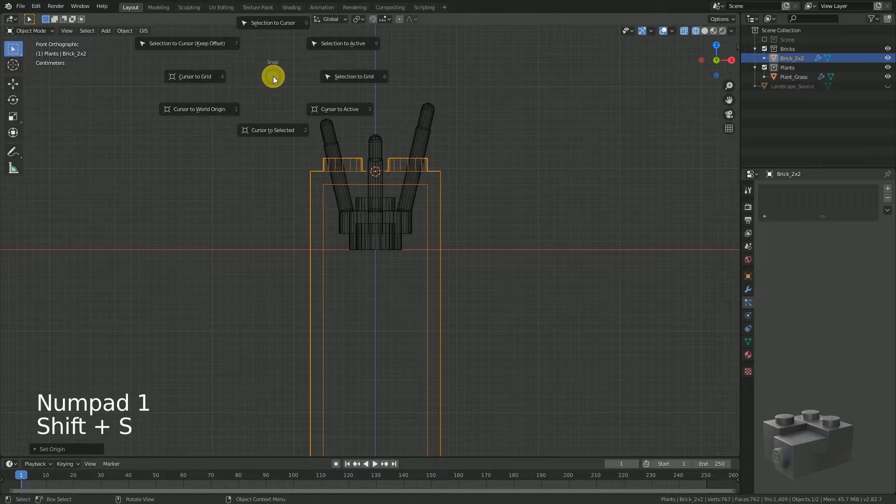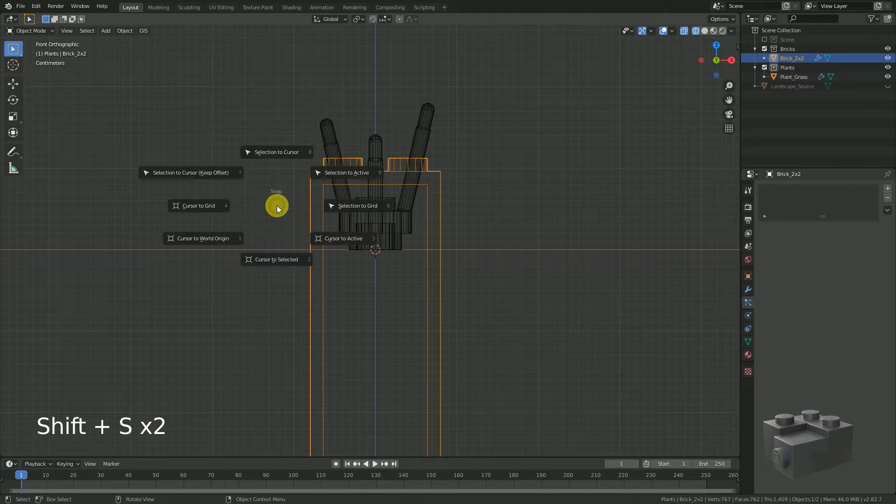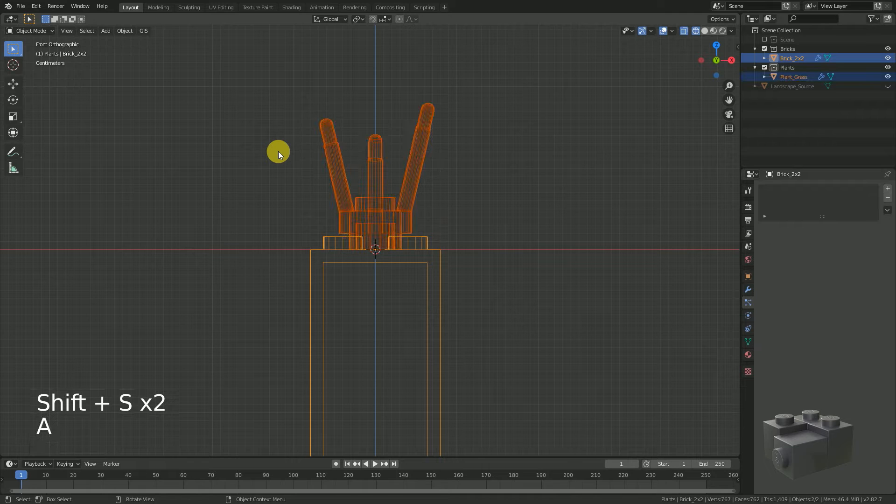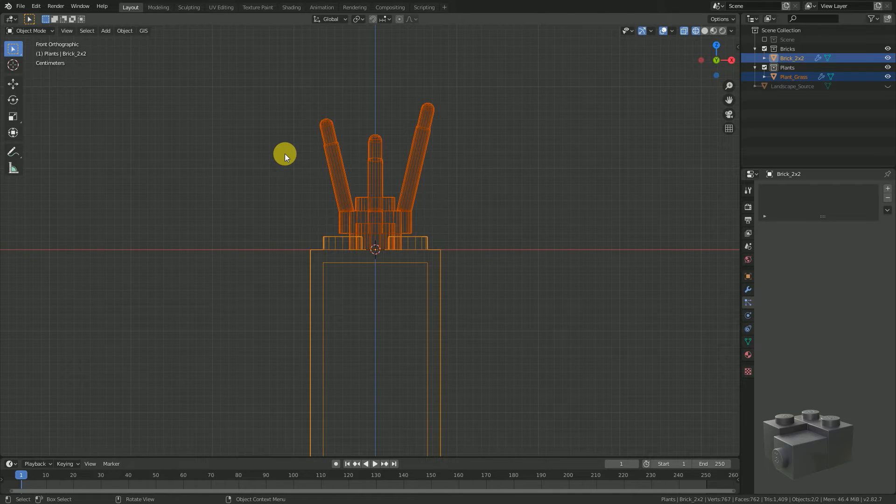Shift S, cursor to world origin. And Shift S, selection to cursor. And after selecting both objects we see that it's working.